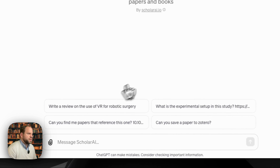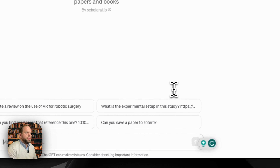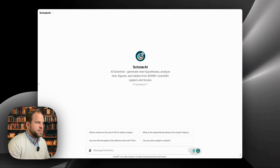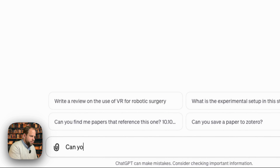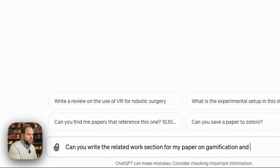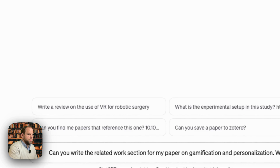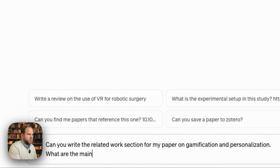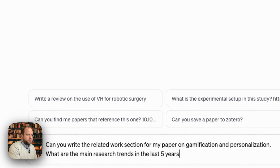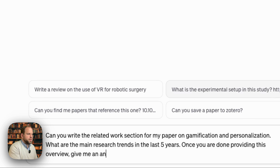Here are some example prompts it gives you right away. One of the things I like to do when starting with AI tools is check how they can help me get an overview of a field of literature. So let's try: 'Can you write a related work section for my paper on gamification and personalization? What are the main research trends in the last five years? Once you're done, give me an analysis of the current research gaps.'